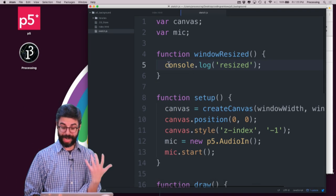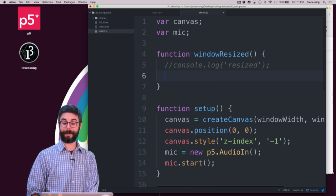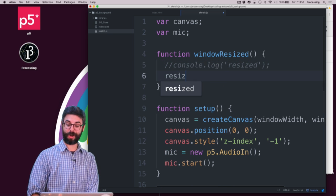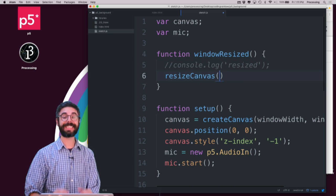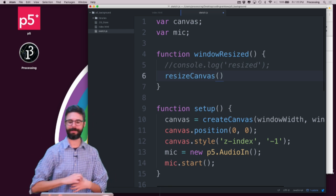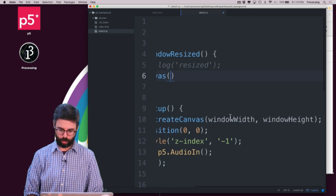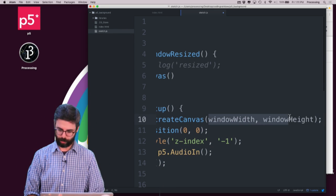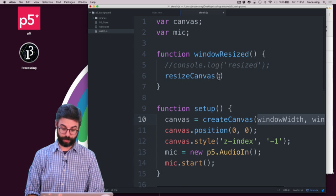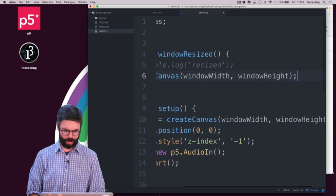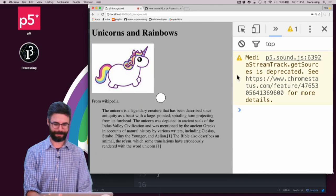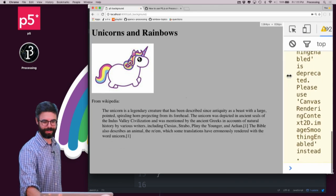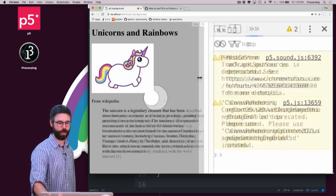So what I can do actually in here is I can call a p5 function called resize canvas. Resize canvas will recreate that same canvas with a new window width and window height. So I can give it this sort of currently updated window width and window height. I think this is correct. And I'm going to do this. And you can see it's continuing to work.